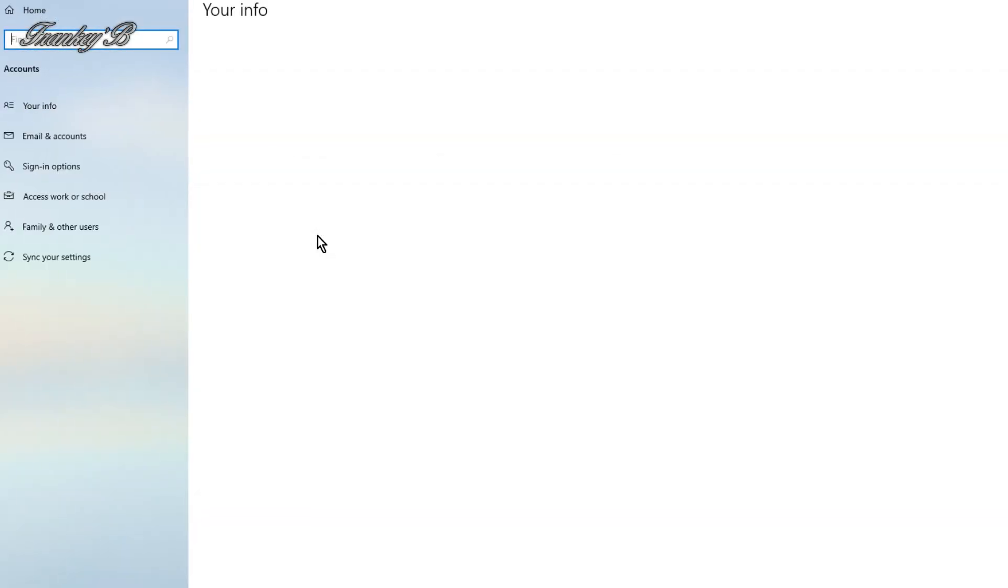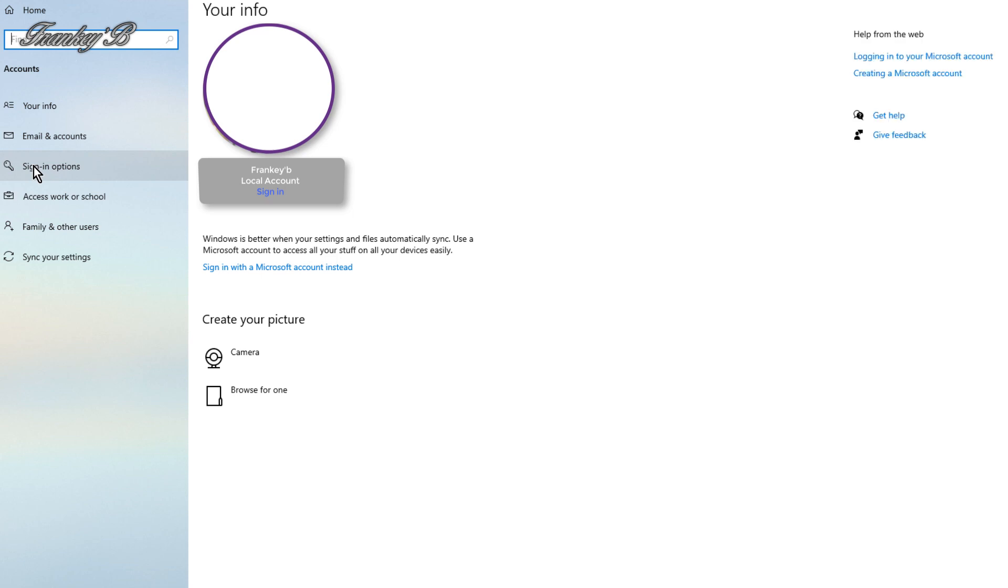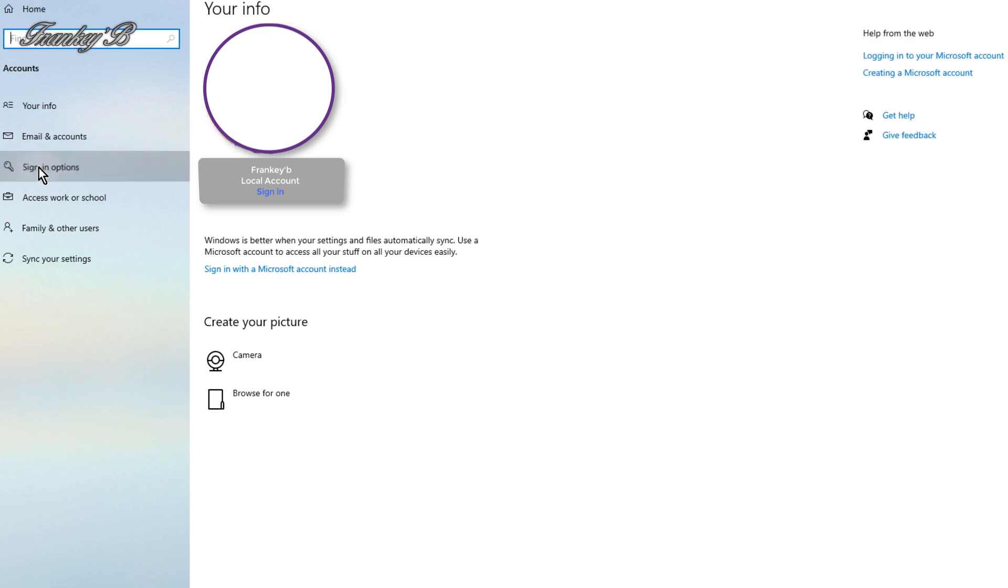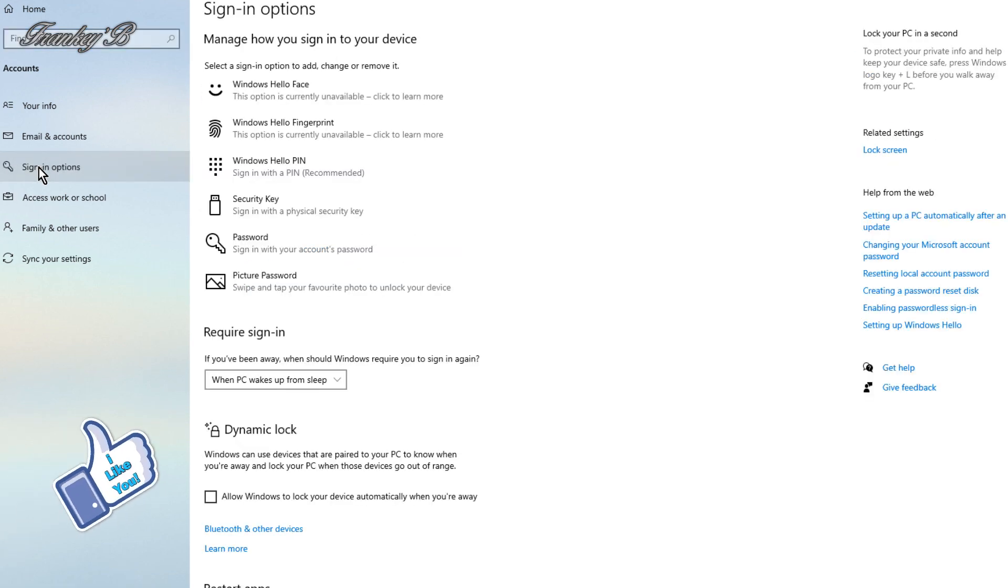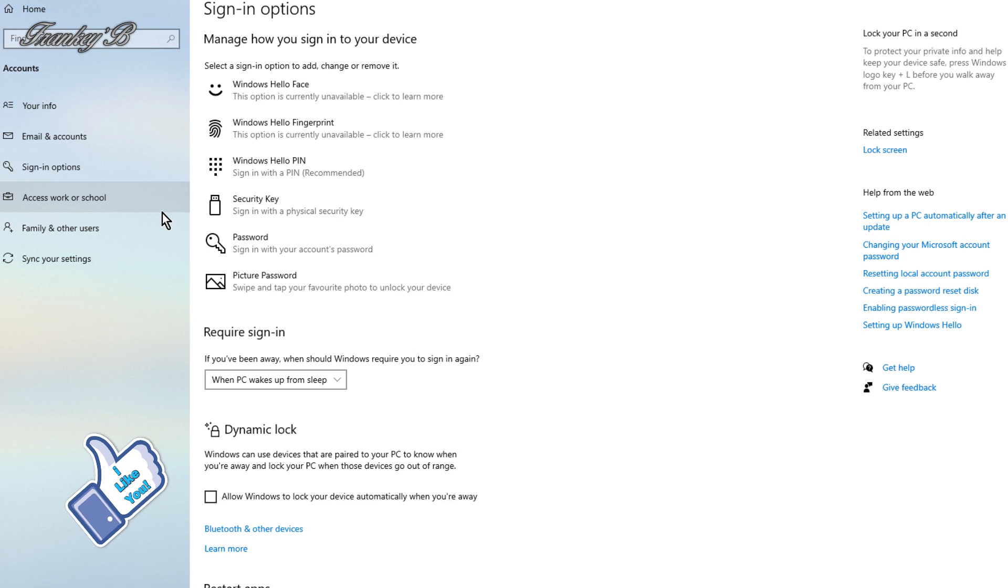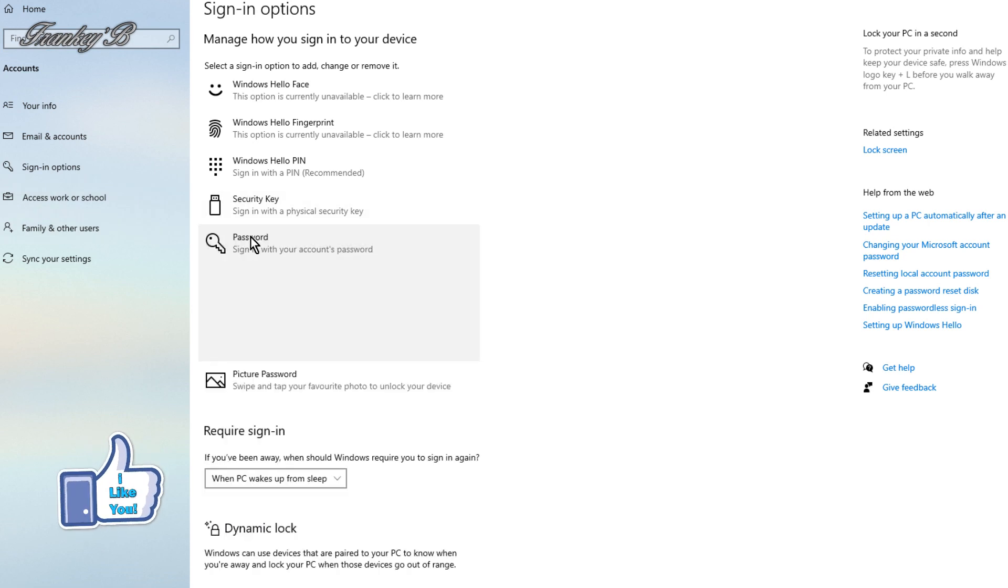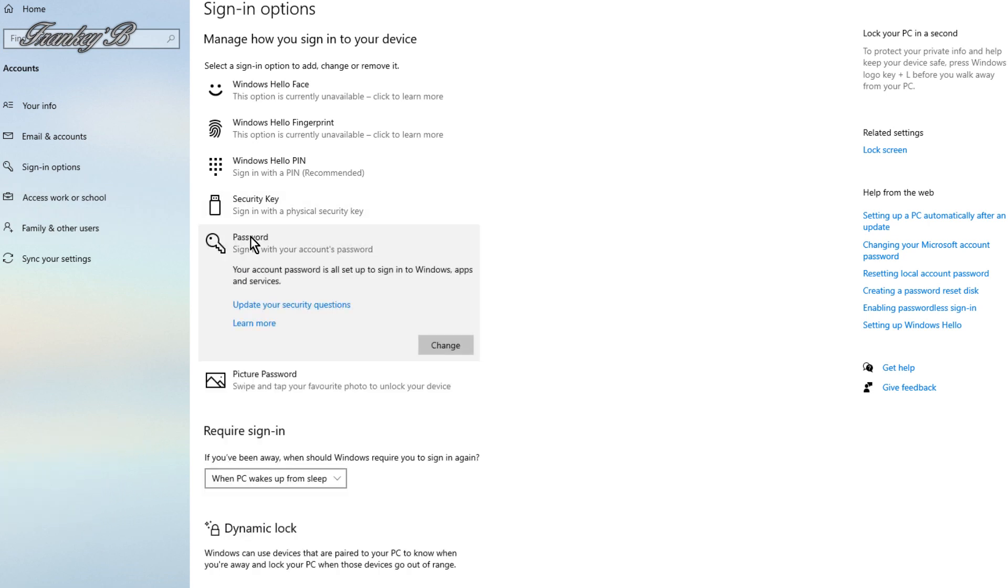Then in the left-hand column, select the Sign-in option. Then click on Password, then click on Change down here to your right.